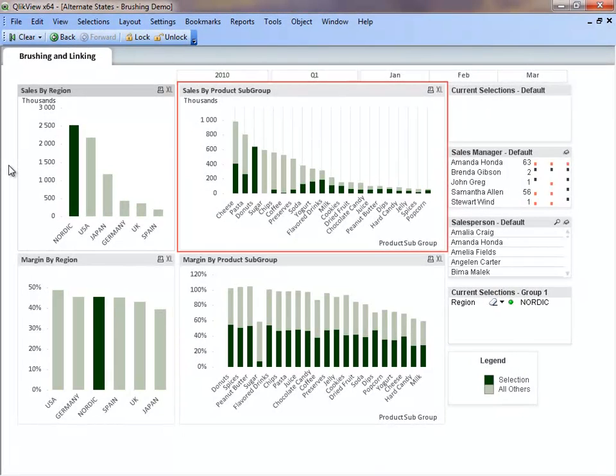In the Sales by Product subgroup chart, we can see the total sales for all regions by product subgroup. These are the light green bars. We can also see the sales for Nordic, which are the dark green bars. The dark green bars show the filtered data based on our selection.